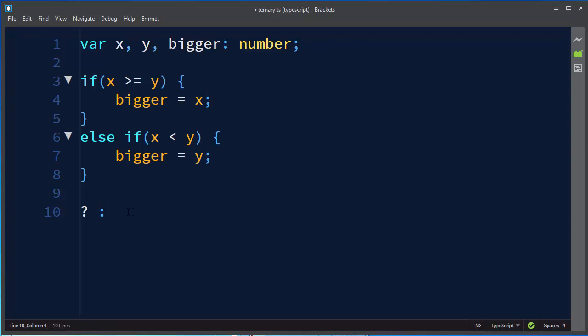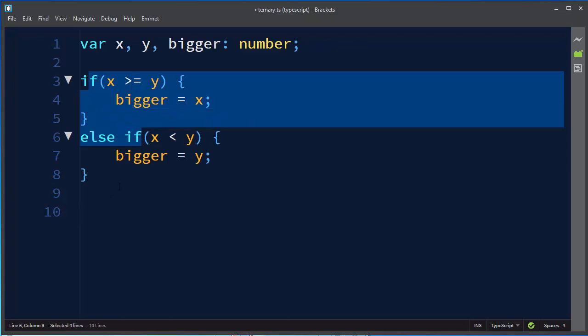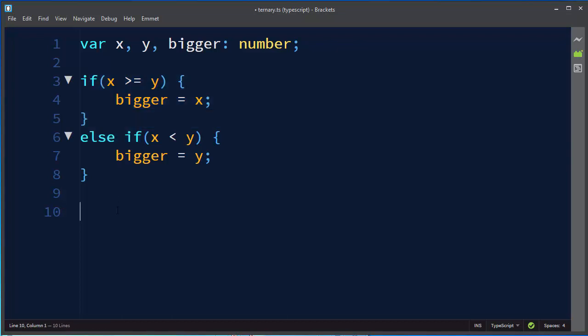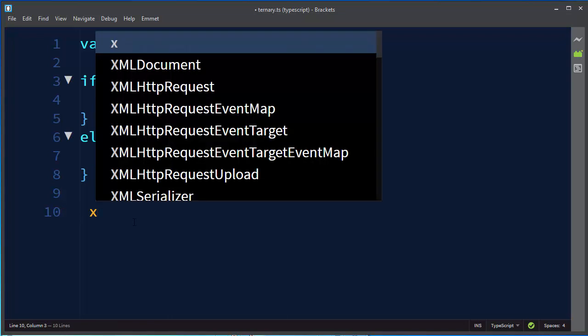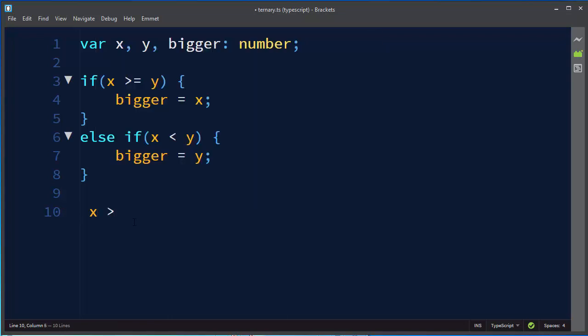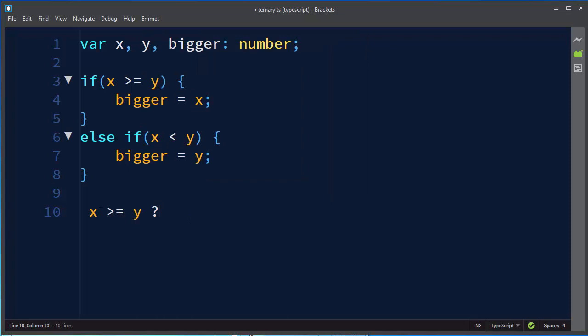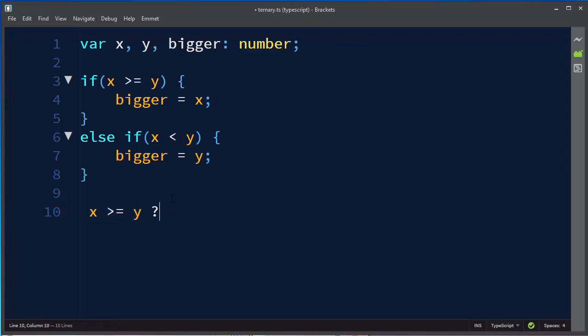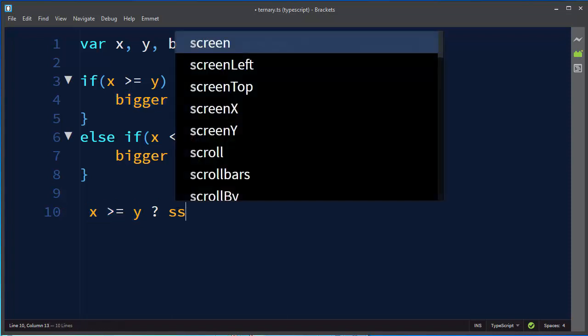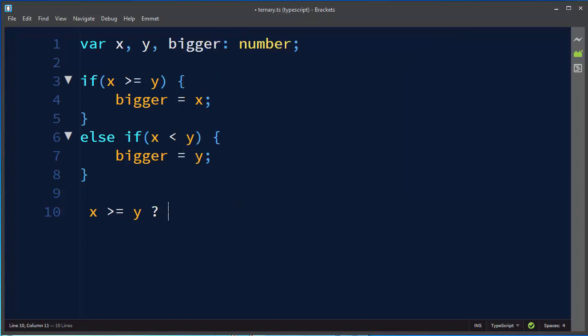So let's solve our problem by using the conditional ternary operator. So first we want to ask if x is greater than or equal to y. Let's ask that question. If this statement is true then our bigger number is going to be number x.